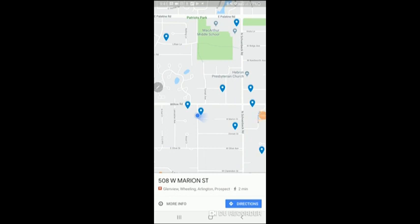Hi, this is Andre Baldry at vacantaddresses.com, and I can show you how you can map the addresses that you get from us, or any addresses for that matter. I can show you how to map them on a mapping app, and this one here is Google Maps.